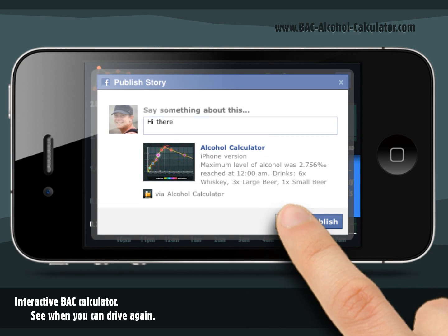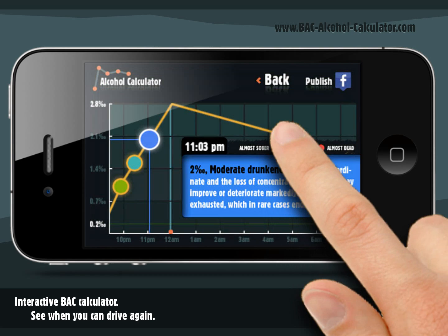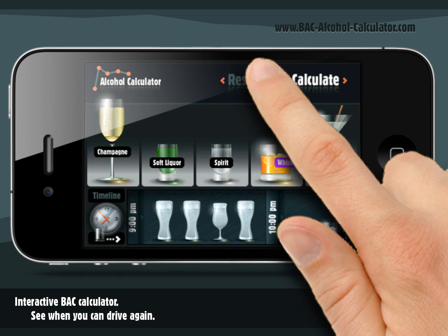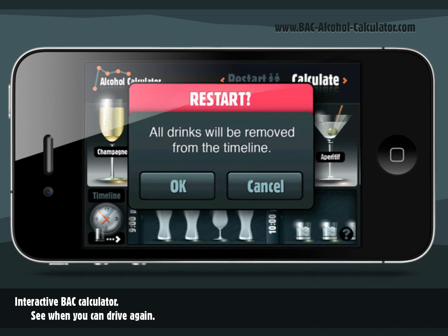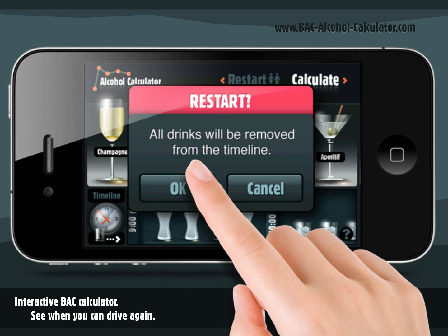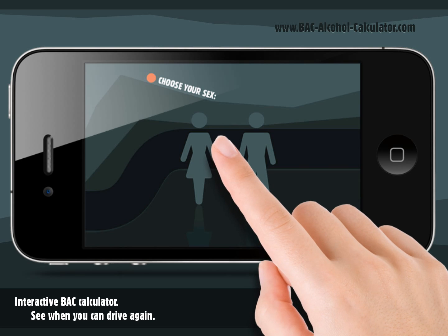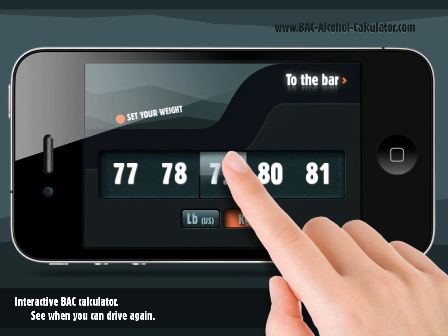If you need to calculate another party, just go back to the bar and tap restart. You can even let your friends set up their personal parameters and calculate their BAC.